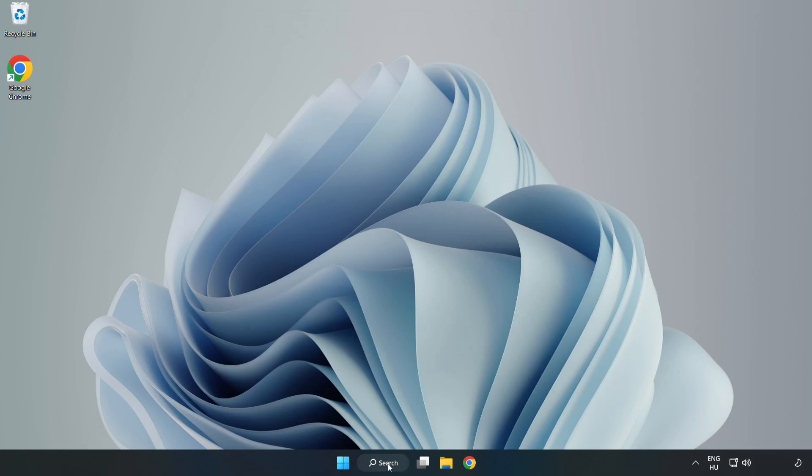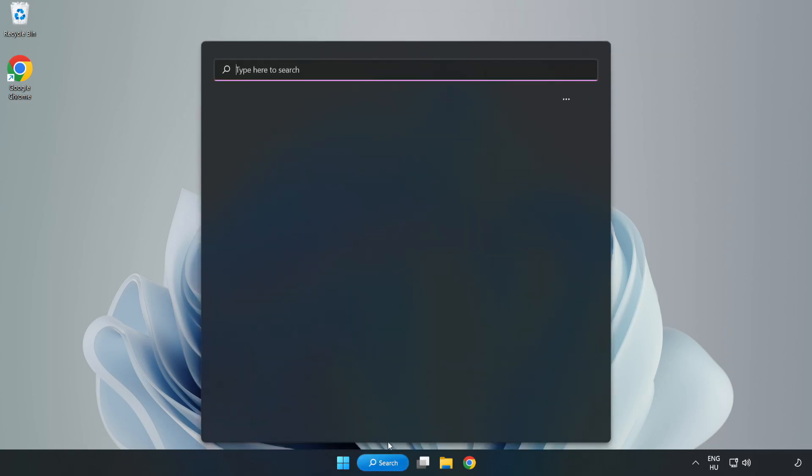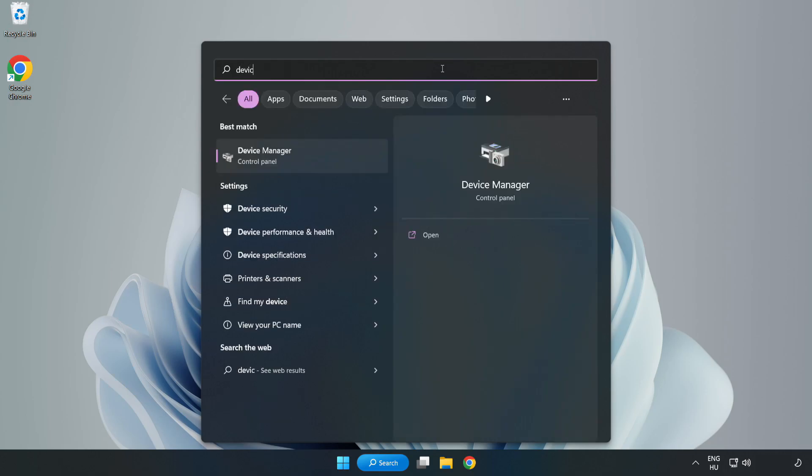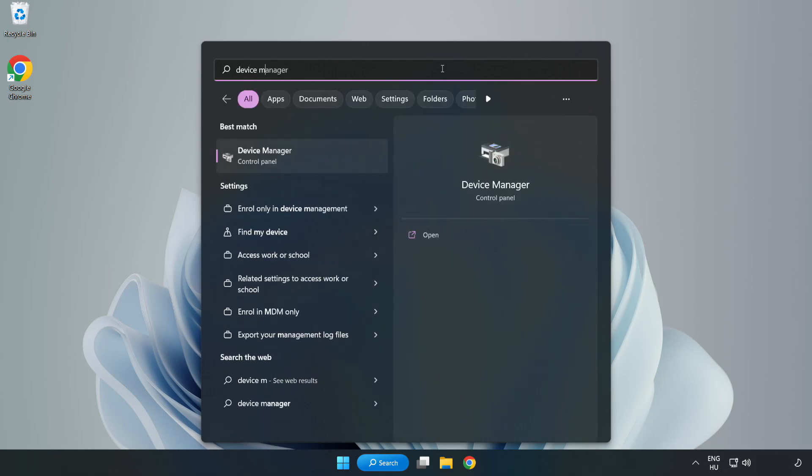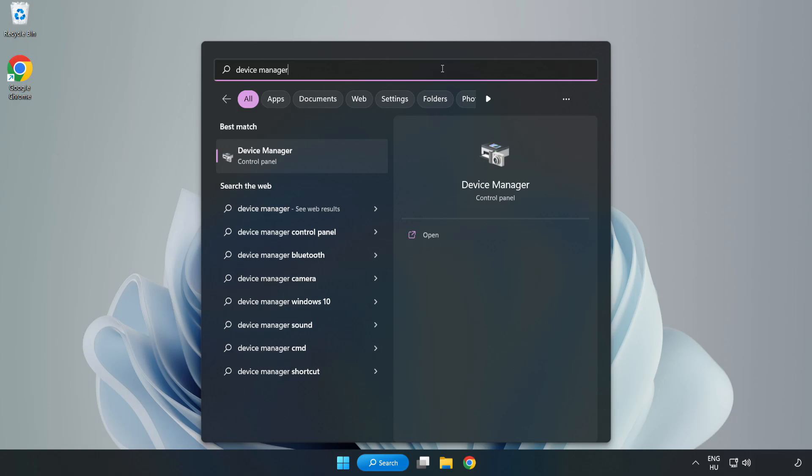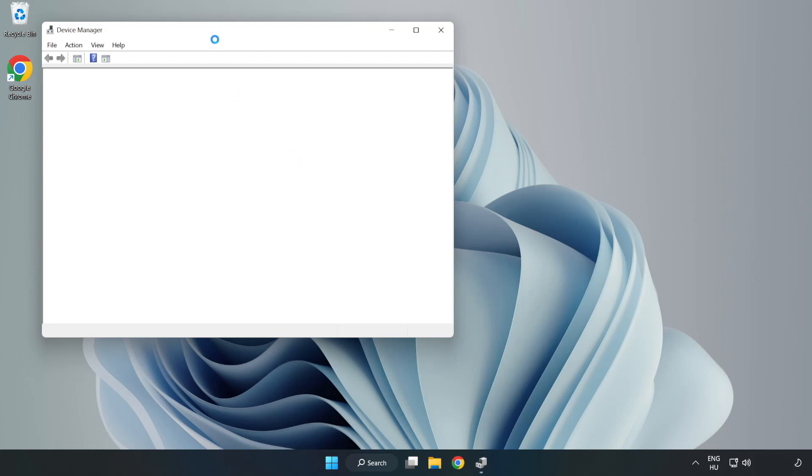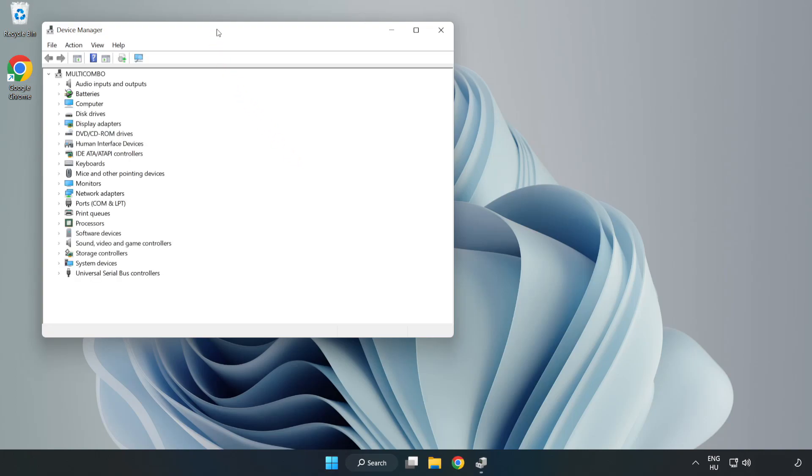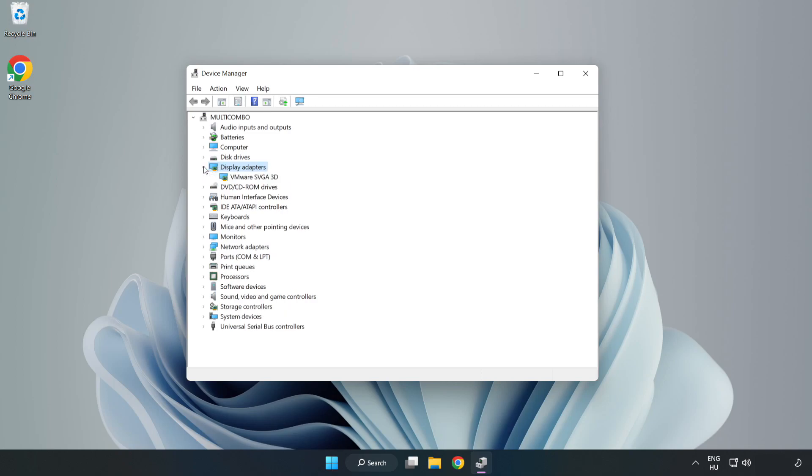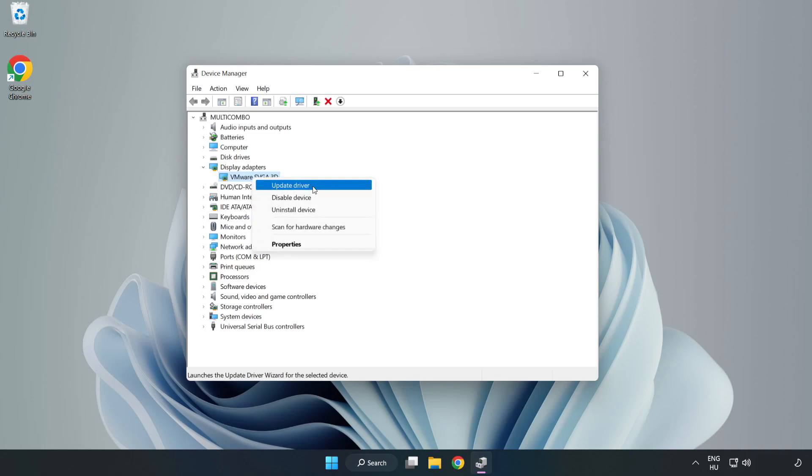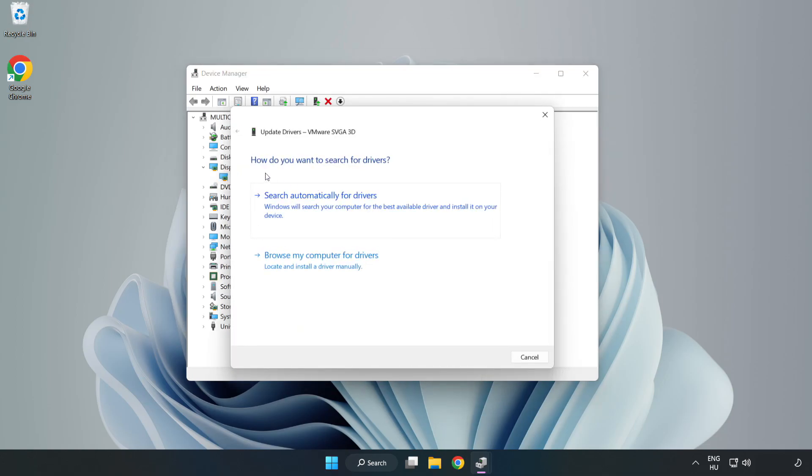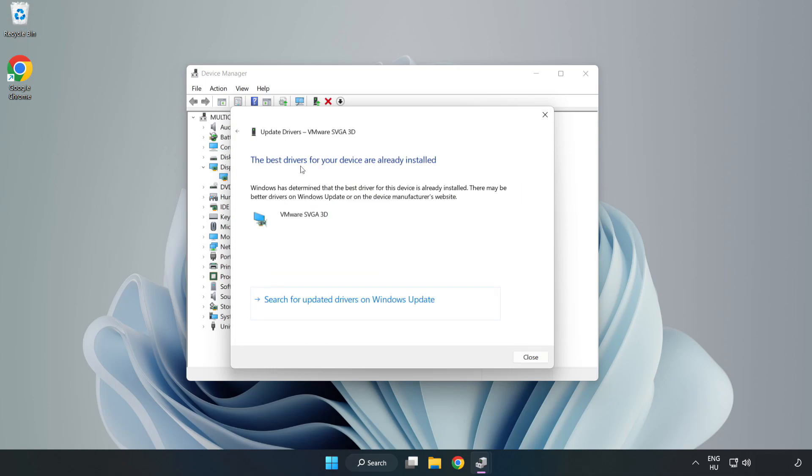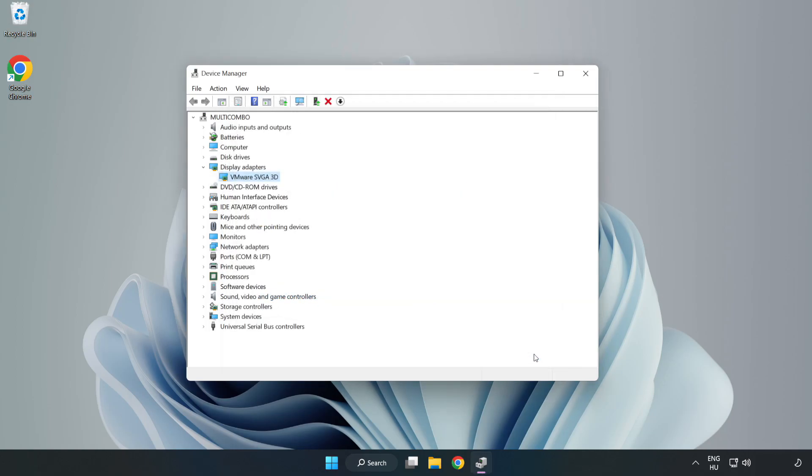Click search bar and type Device Manager. Click Device Manager. Click Display Adapters. Select your display adapter, right click, and update driver. Search automatically for drivers, wait for installation to complete, and click close. Close window.